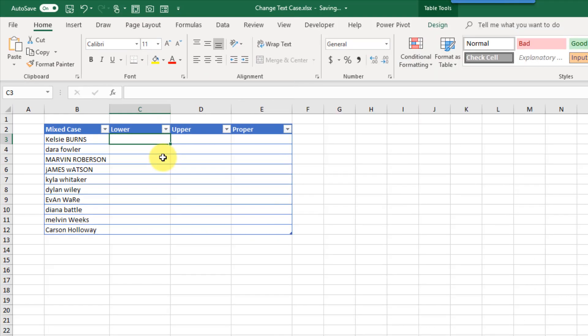The next method is Flash Fill. Flash Fill allows you to give Excel a couple of examples of how you want to transform data, and then Excel guesses the pattern and fills in the rest for you. With Flash Fill you can't have too complicated a pattern, but with changing case it's pretty simple and Excel can definitely handle it.